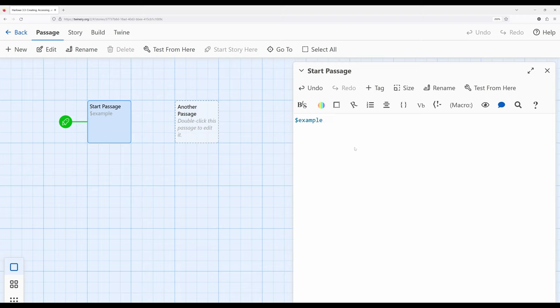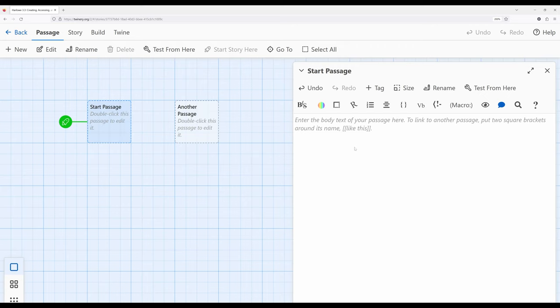Naming variables is all well and good, but what do we actually do with them? We can think of them as buckets: we can create a bucket, look into the bucket, and change what's inside that bucket. We have a variable right here, but we're not really doing anything with it. In order to create a variable, we need to use a different concept in Harlowe called macros.